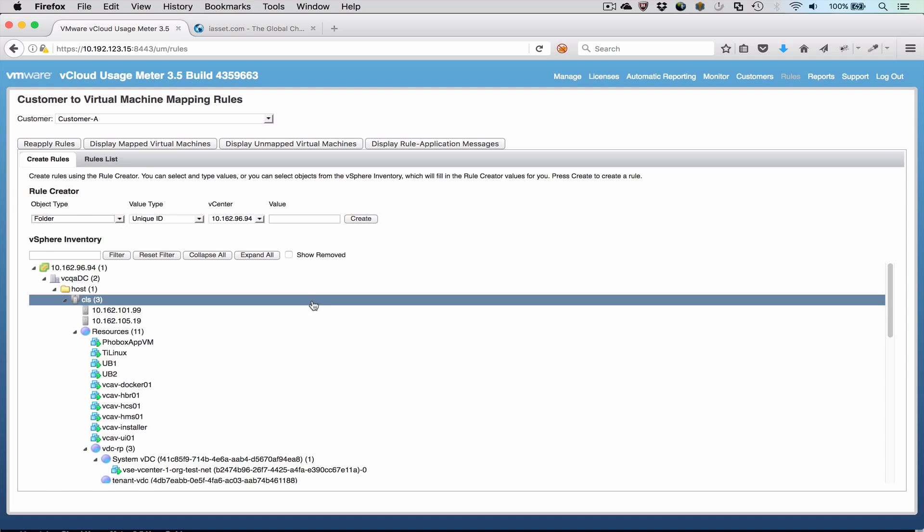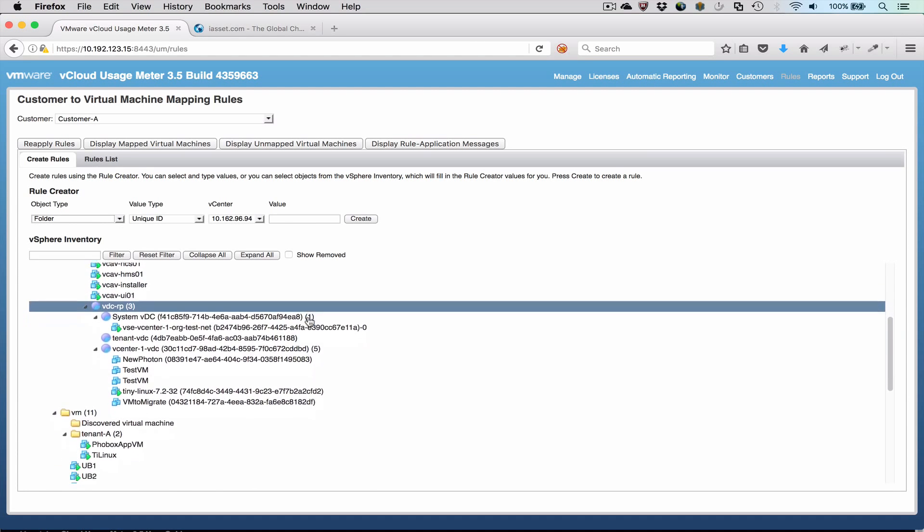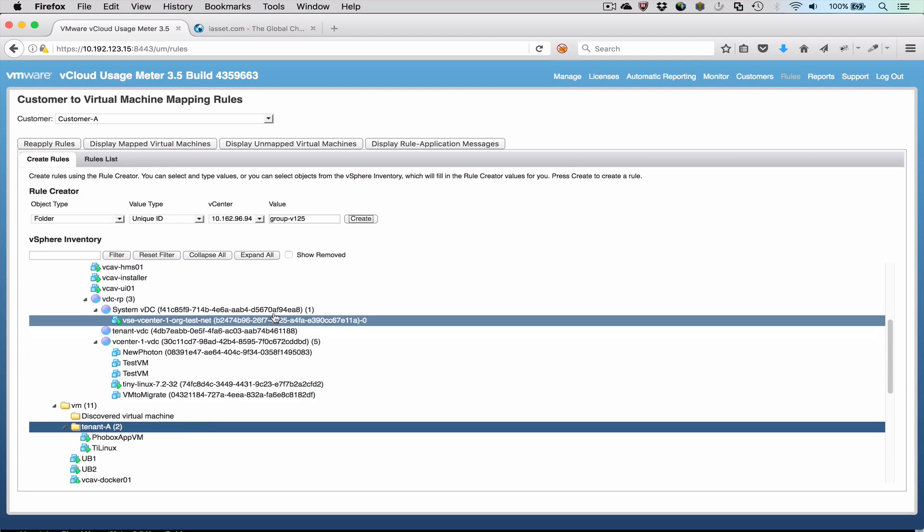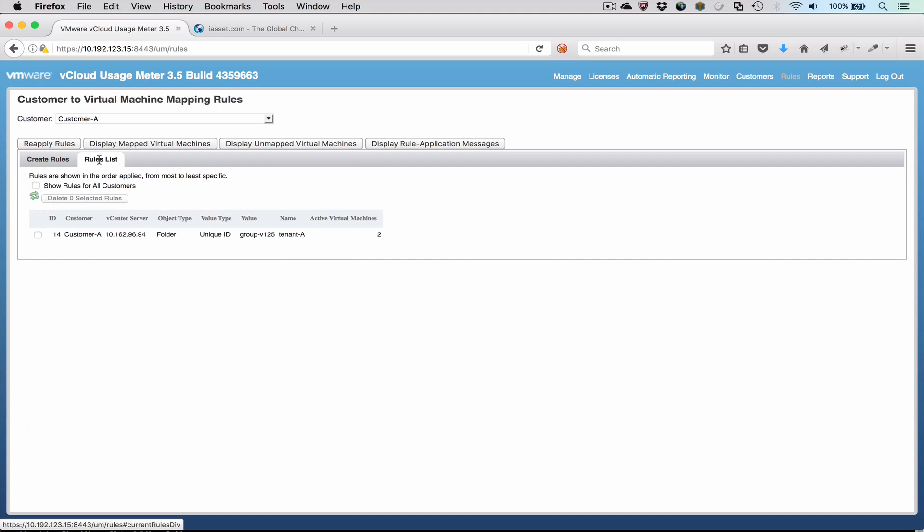For Customer A, all the VMs for the customer are located in a single folder named Tenant A. We simply select the folder in the inventory, and the Rule Editor configures the rule. Pressing the Create button defines the rule. The VMs that will be selected by the rules are displayed by pressing the Displayed Mapped Virtual Machines button.